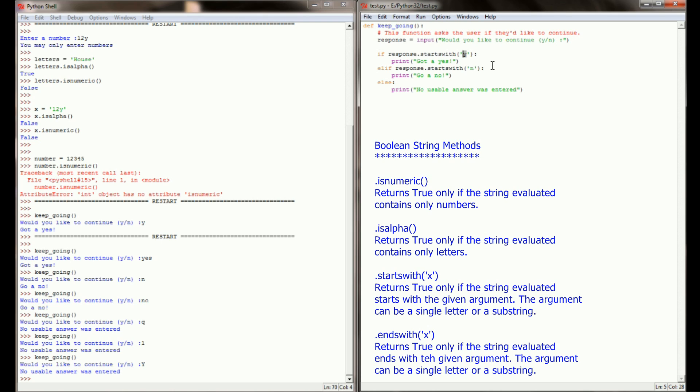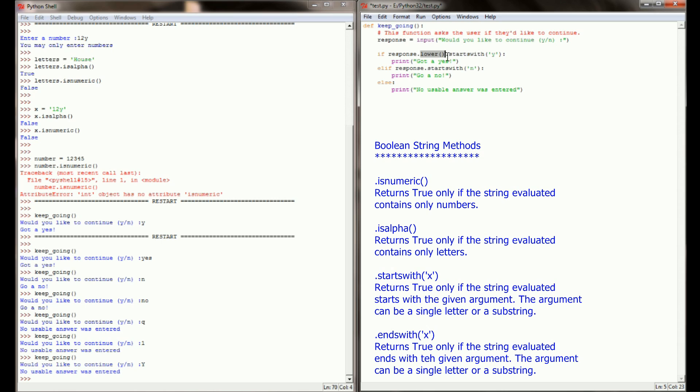However, I can adjust that. I can take the response and add lower, then dot startswith a lowercase y. What will happen now if the user enters an uppercase Y, it will check the response, which is an uppercase Y, then make it a lowercase y, and then check to see if it starts with a lowercase y. By doing so, it really doesn't matter anymore whether my user has the caps lock on or not.